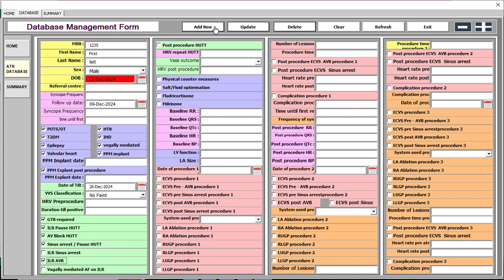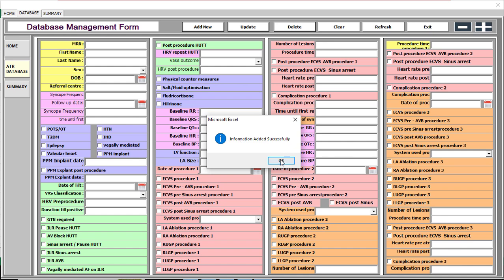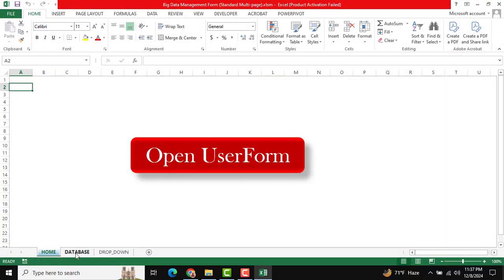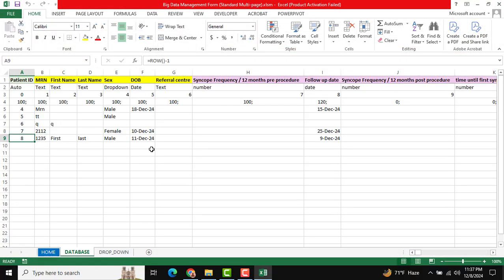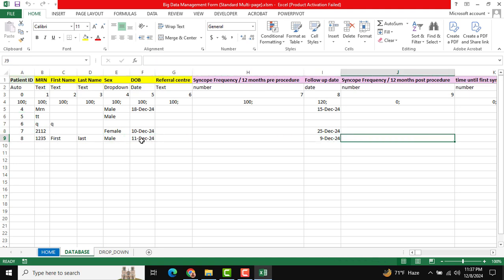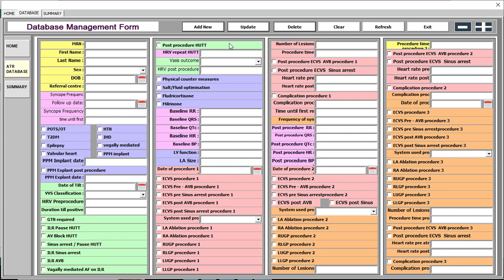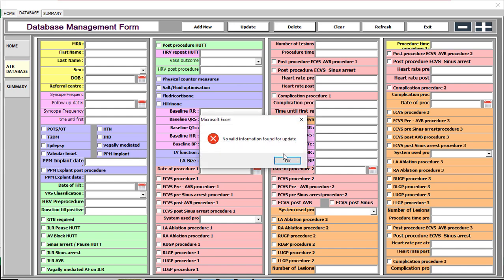Now we are going to add information. Click 'Add New' and you see the message 'Information added successfully'. Let's cross-check — close the form and go to the database. This is our last input data. The patient ID is dynamically and automatically generated as a serial number.